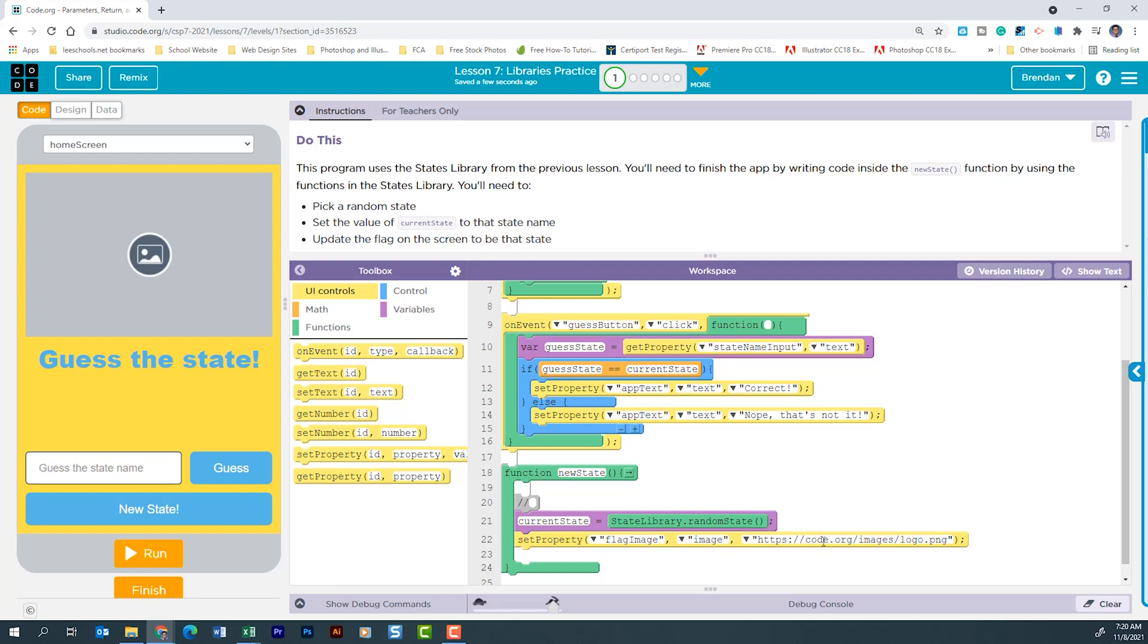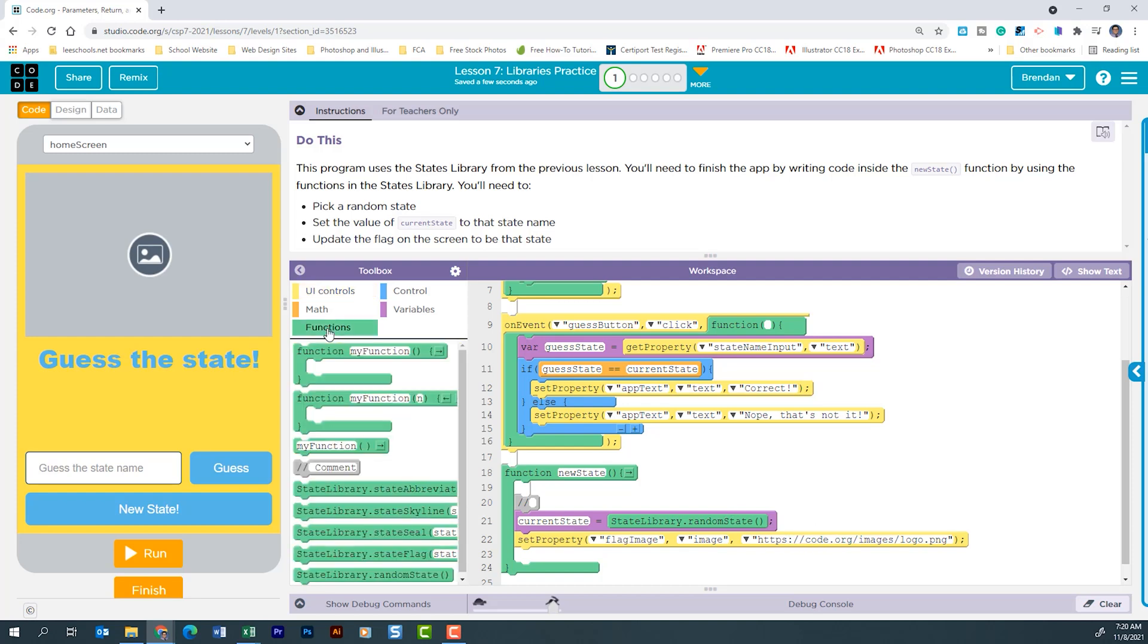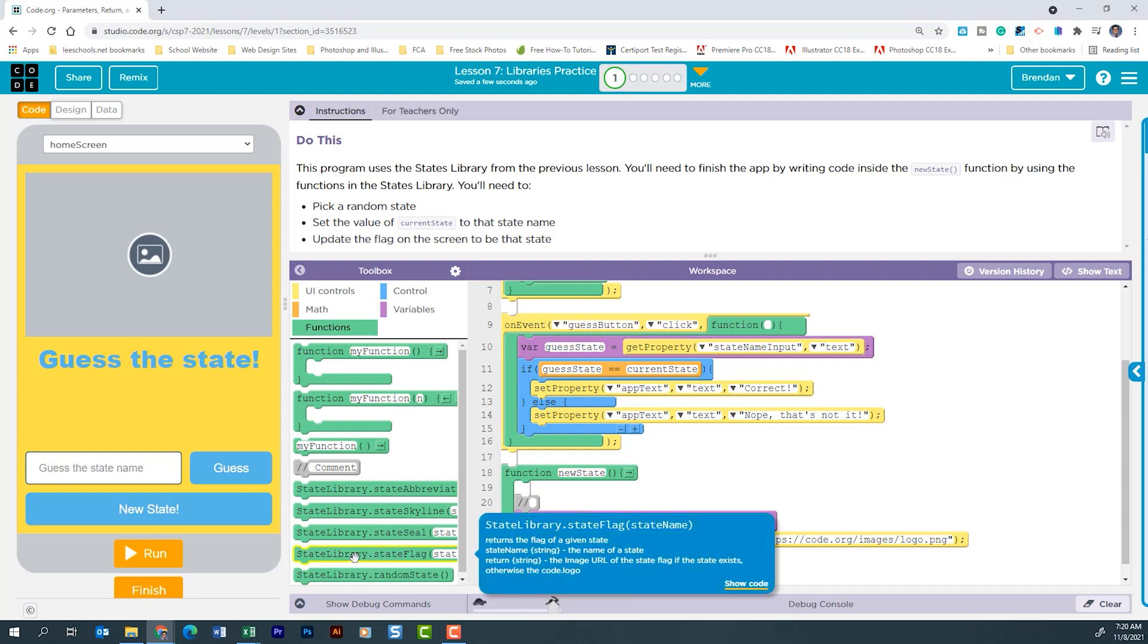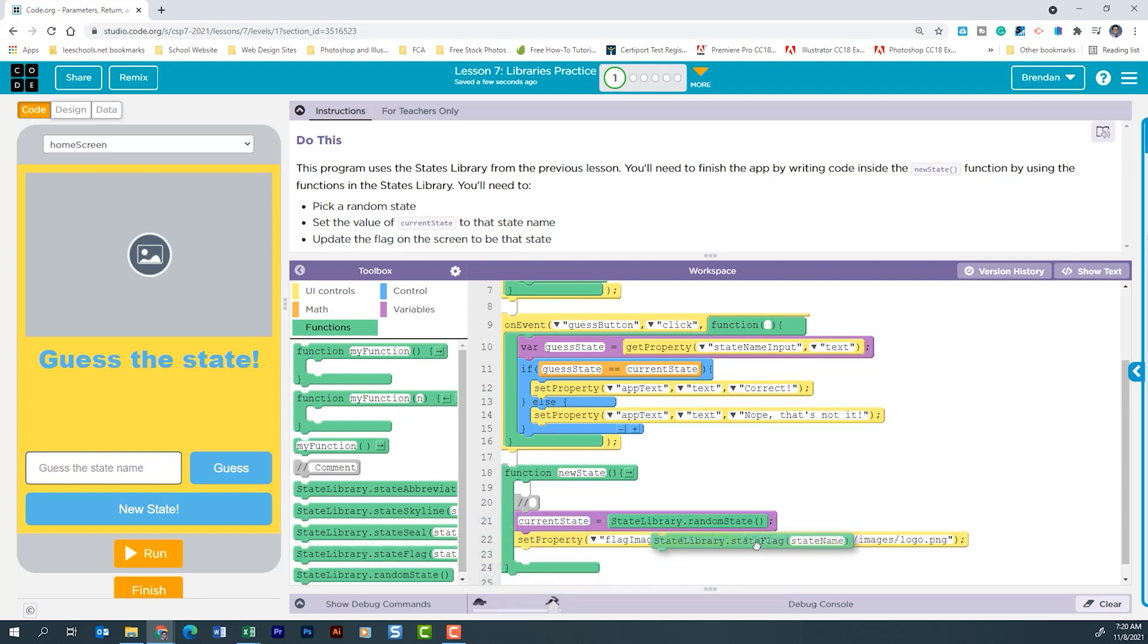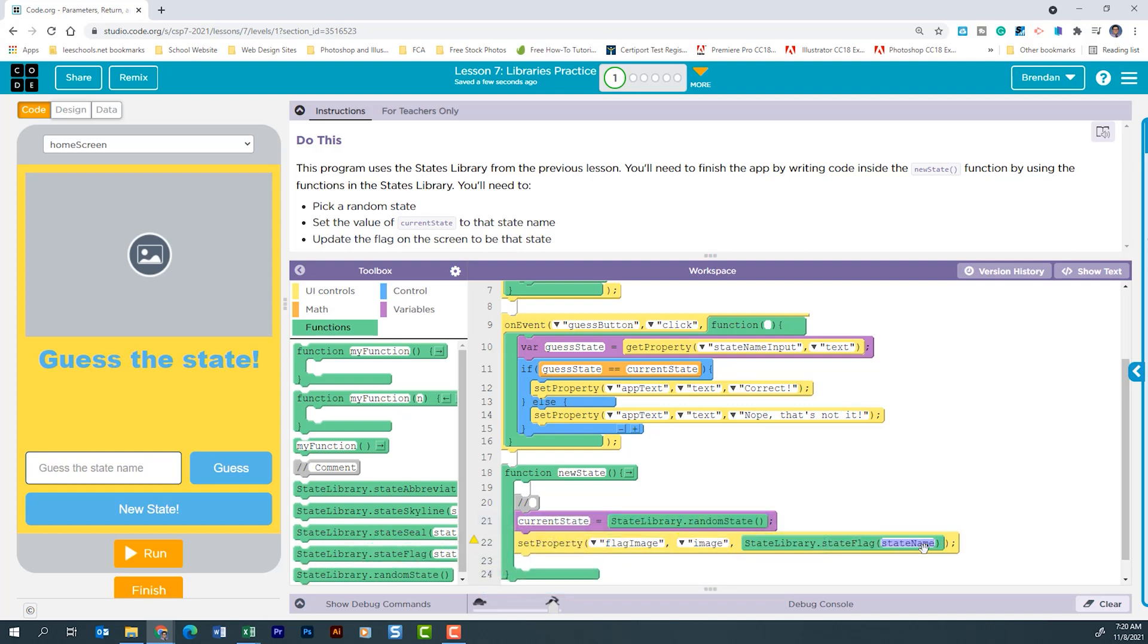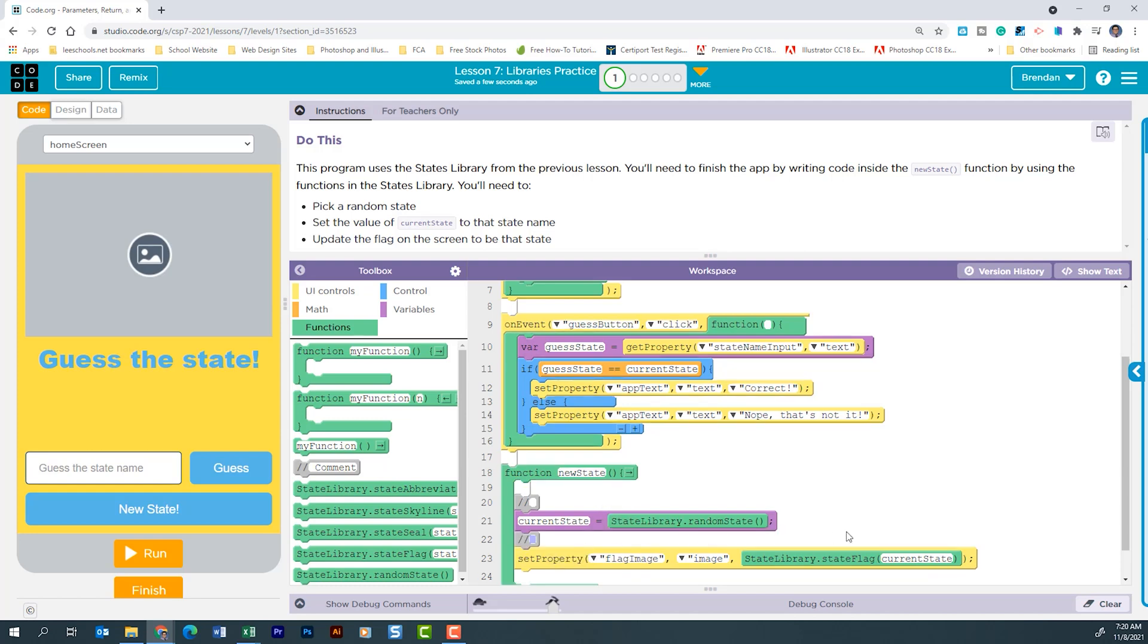And then we want to replace this URL with our function. So if we do this one and drag that in, the last thing that we want to do is change this to say current state. And then again, make sure you're commenting out your code here.